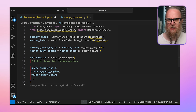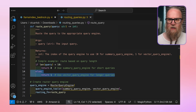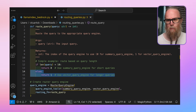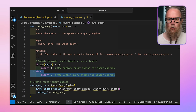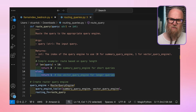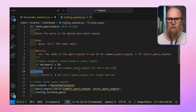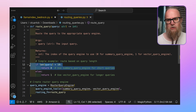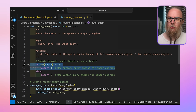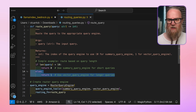For this example, I've pre-built a piece of code. Here we use the route_query function to take the input query as a string and return an integer indicating which query engine to use. The routing logic is fairly simple: if the query is shorter than 10 characters, use the summary_query_engine; otherwise, use the vector_query_engine.